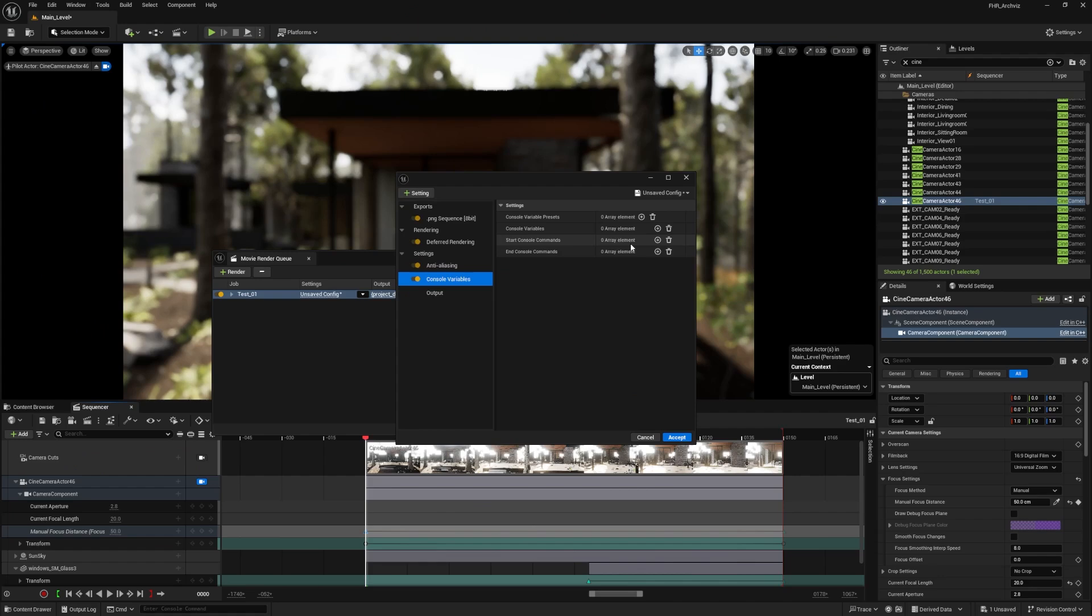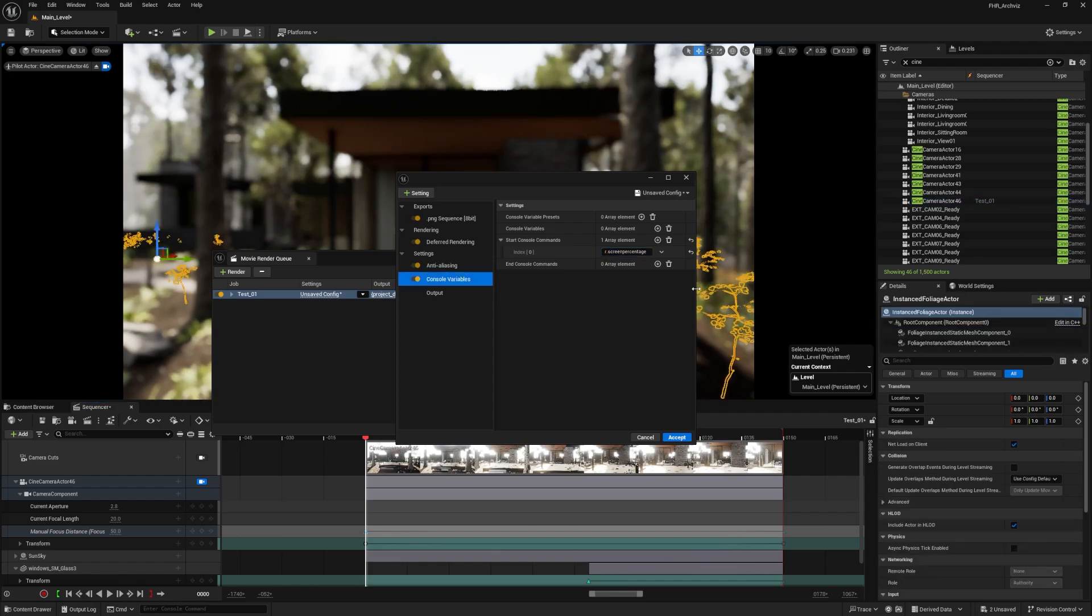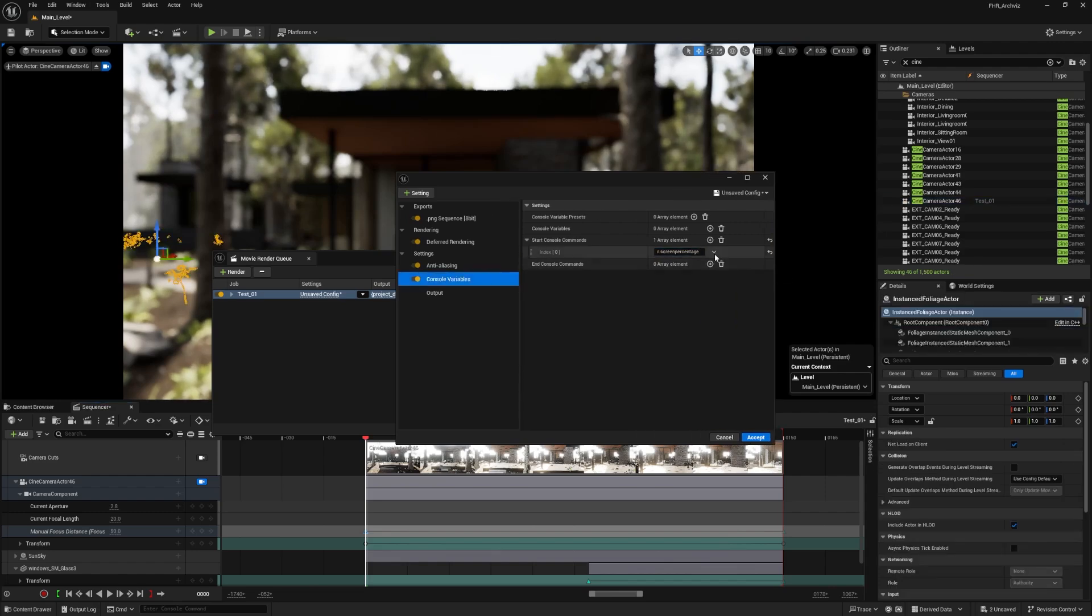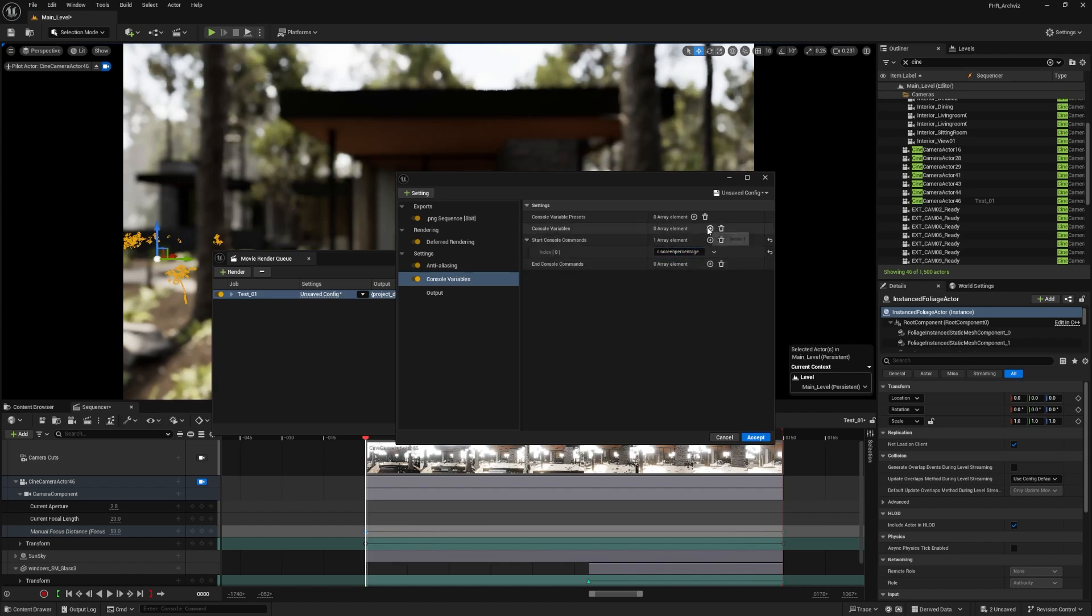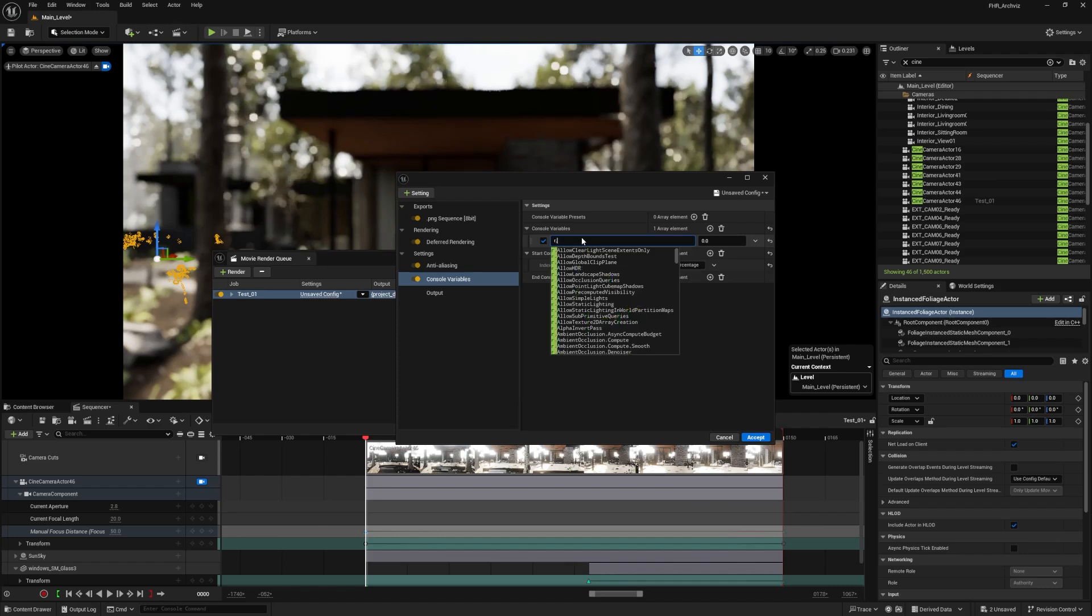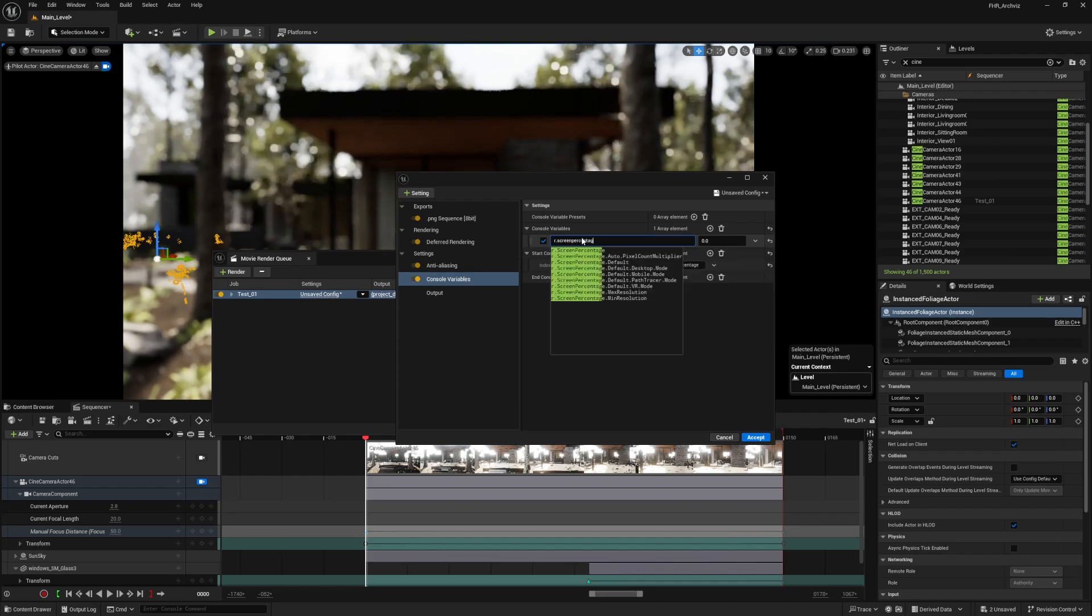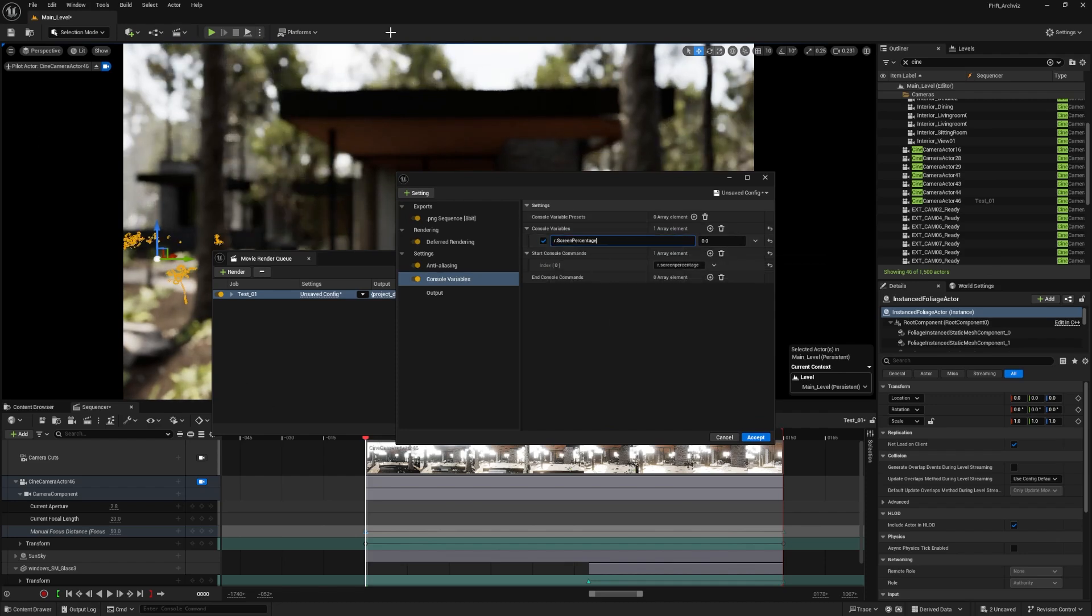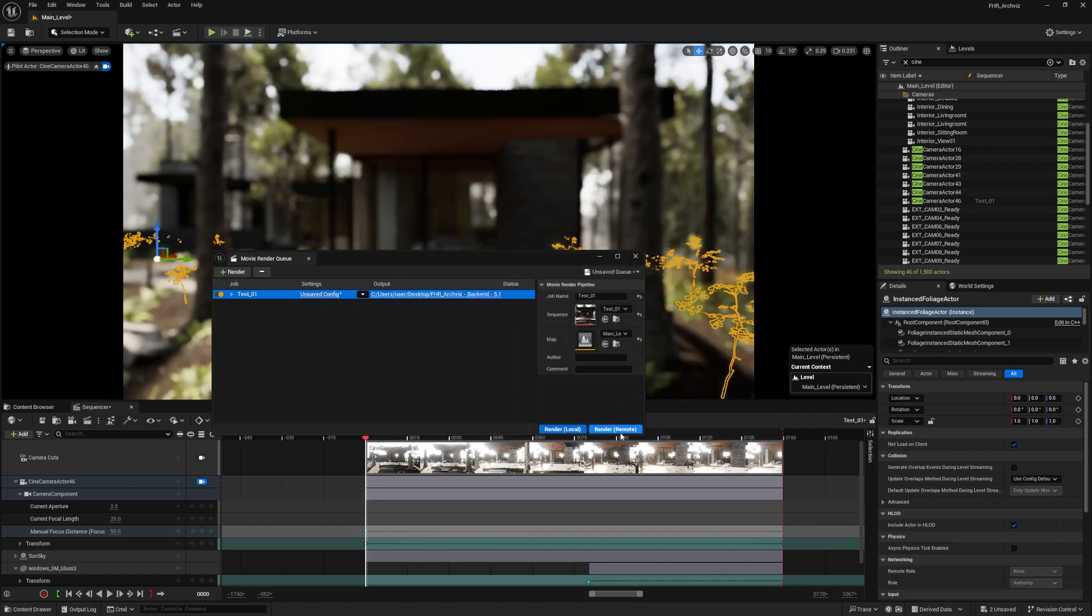To get the best quality and result possible, when I do console command I'll type in r.ScreenPercentage. I need to be on the console variables, not the start console commands. So r.ScreenPercentage determines what percentage of the screen I'm rendering from, hence the resolution. I'll do screen percentage 100 to start, leave everything as is, then accept and render local.